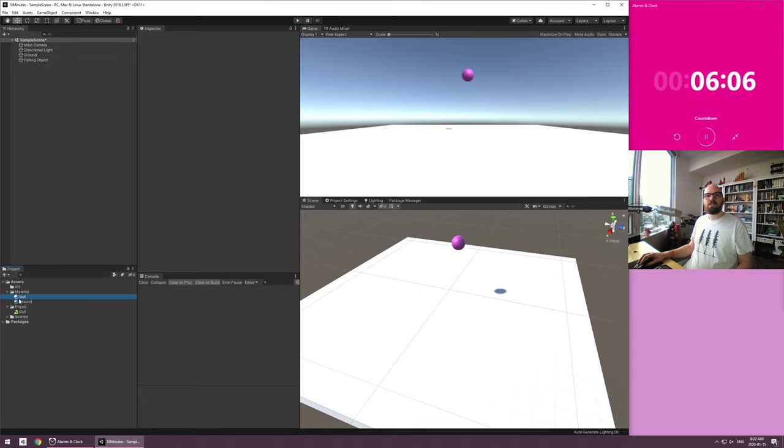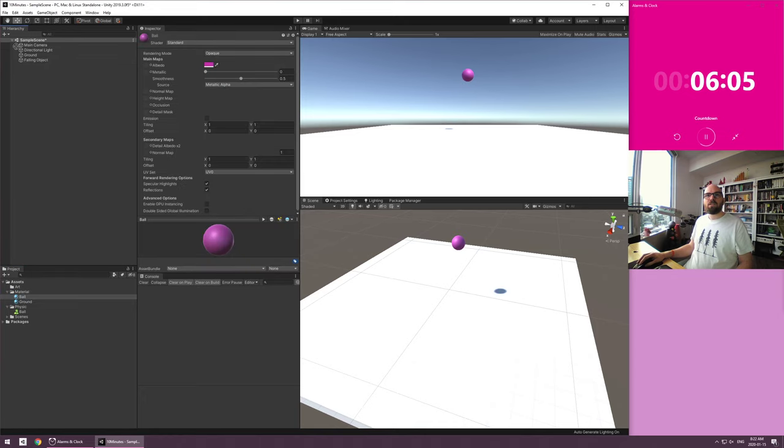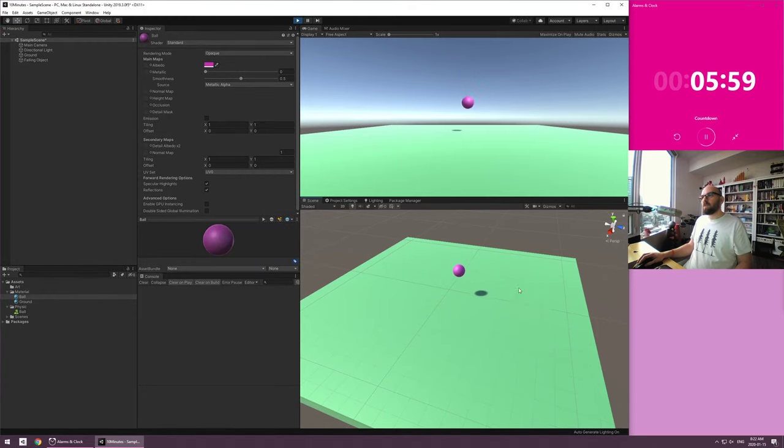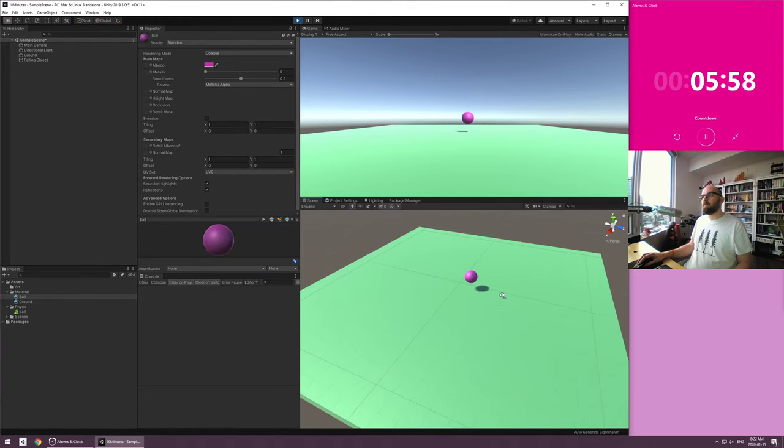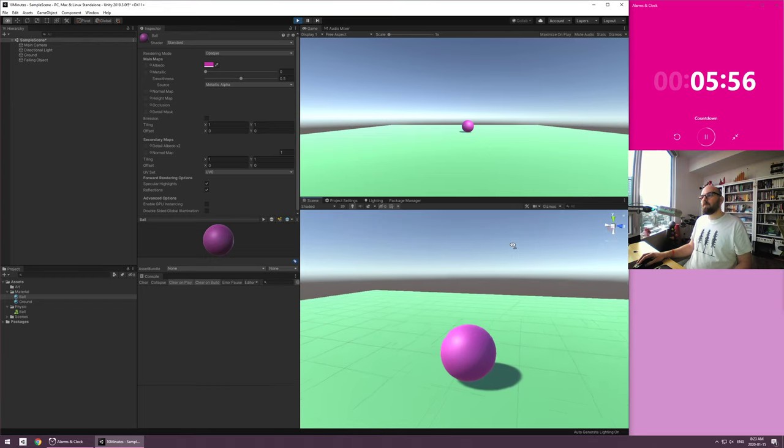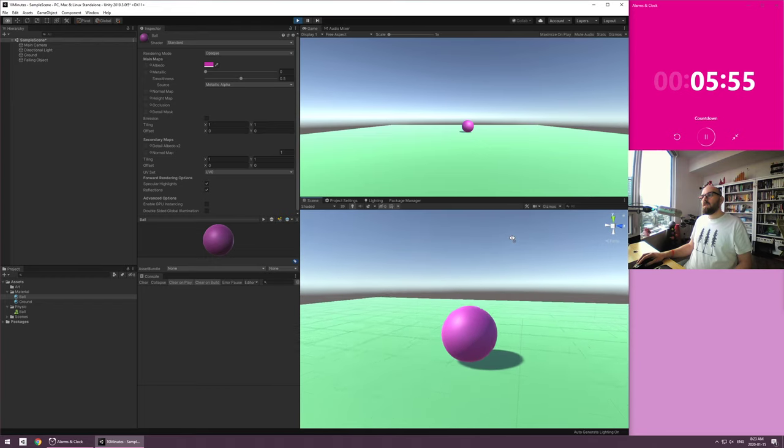Falling object. Go round. Look at that. It looks like a proper video game almost already. Boop, boop, boop.